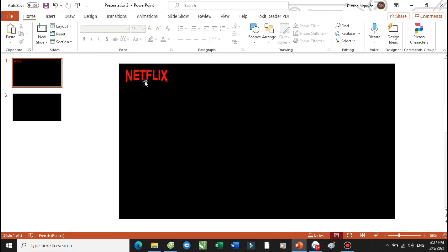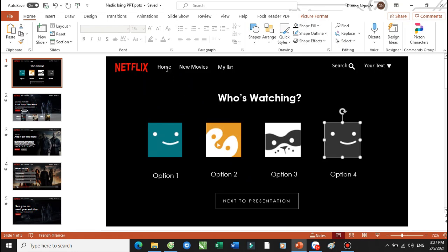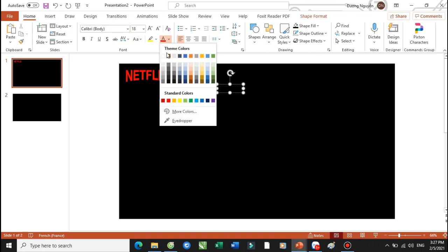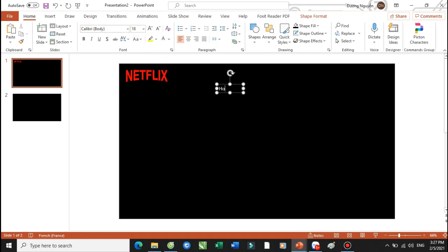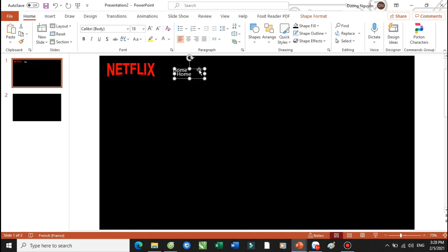Sau khi tạo xong cái đường này rồi thì bây giờ các bạn sẽ đến với các tiêu đề tiếp theo: Home, New Movie, My List, Shirt và Your Text. Ví dụ như ở đây là phần đăng nhập hoặc là phần Login. Thì các bạn sẽ sử dụng các text box — tạo ra các text box, đổ màu trắng. Home. Control-D.